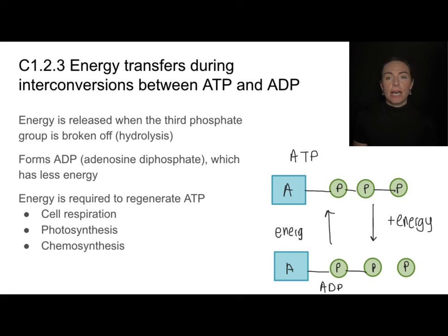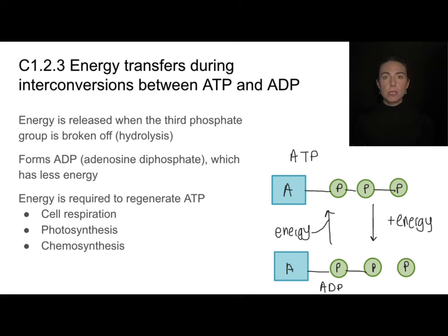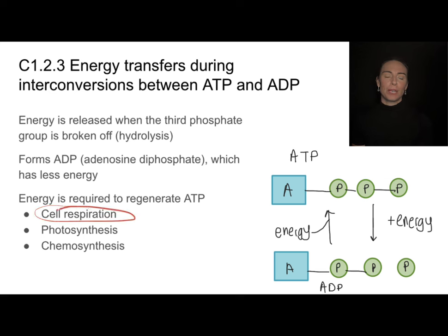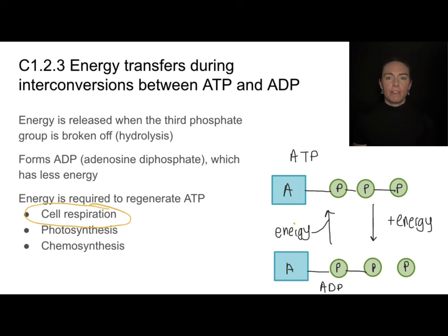I need to have energy put into this part of the reaction in order to regenerate ATP. That energy can come from a variety of places — chemosynthesis, photosynthesis, or, what we'll focus on in this topic, cell respiration. The whole goal of cell respiration is to provide the energy in order to regenerate ATP.